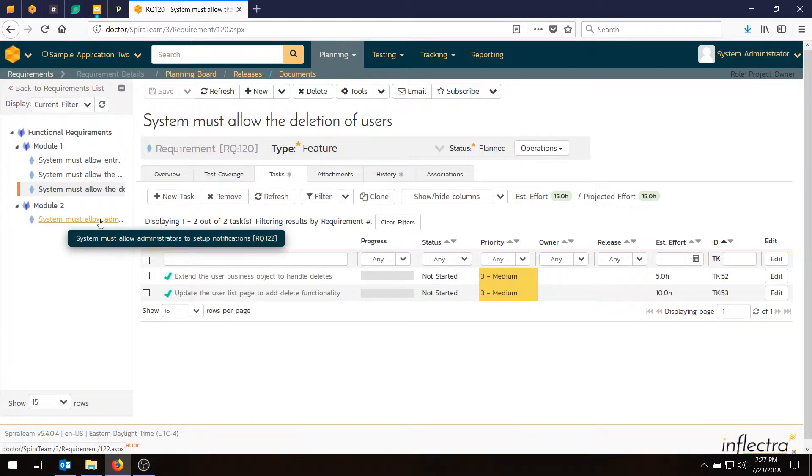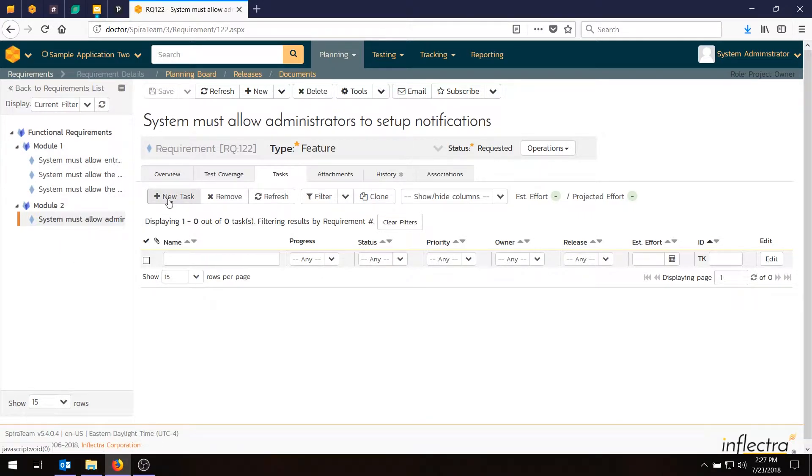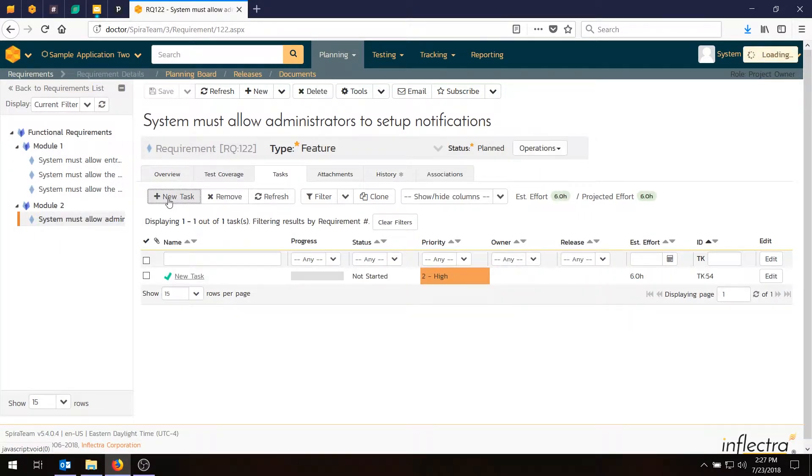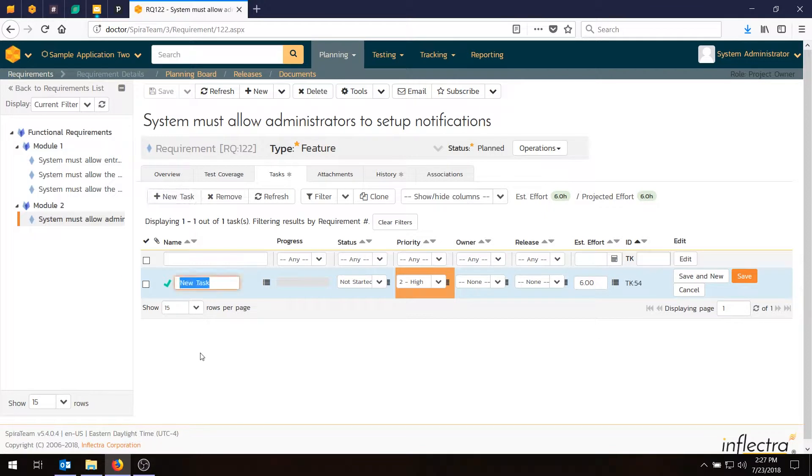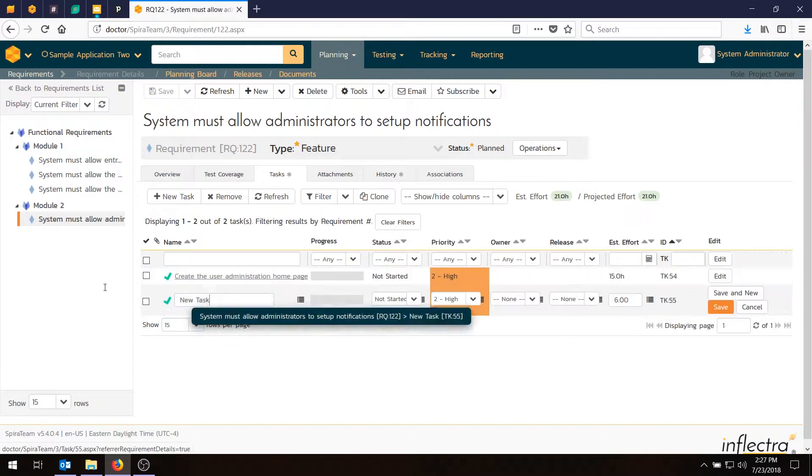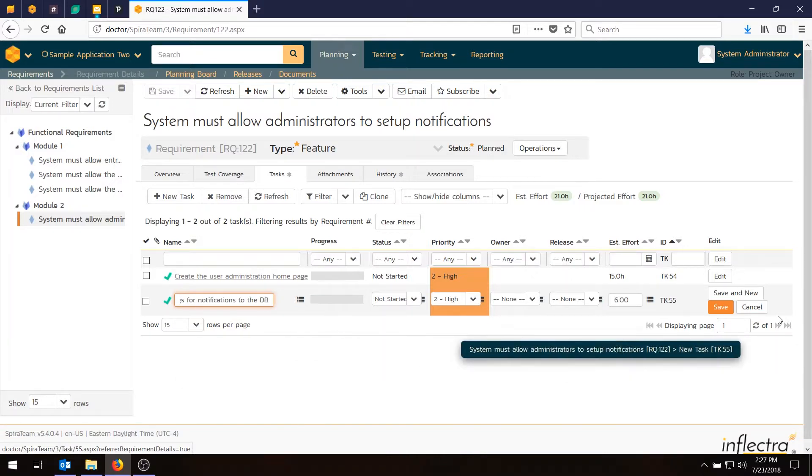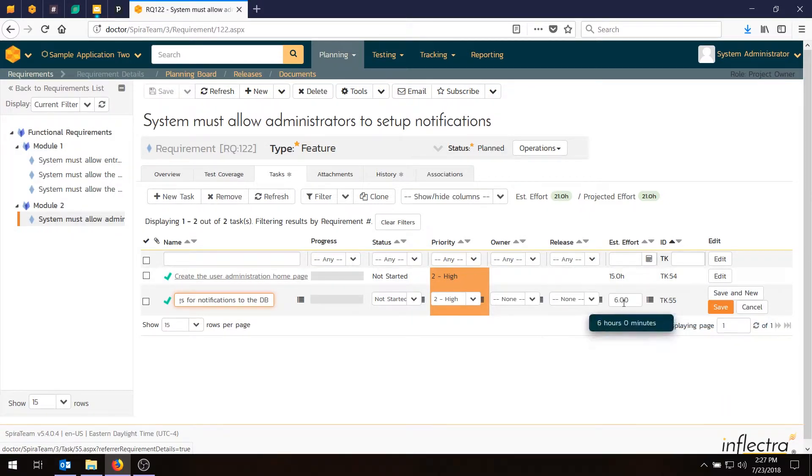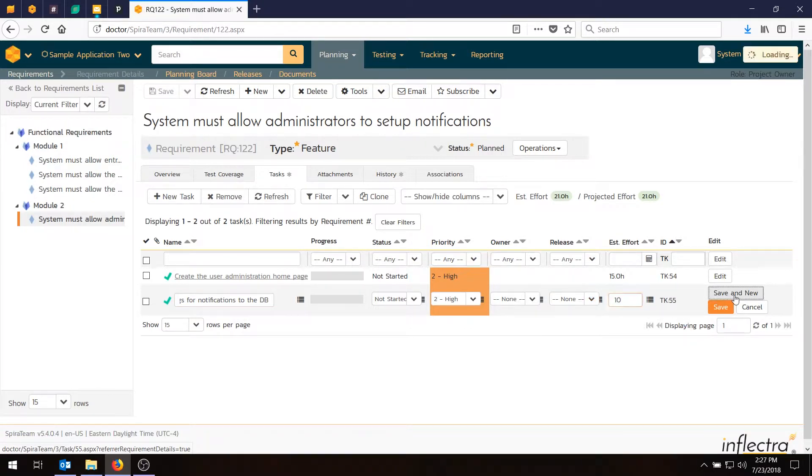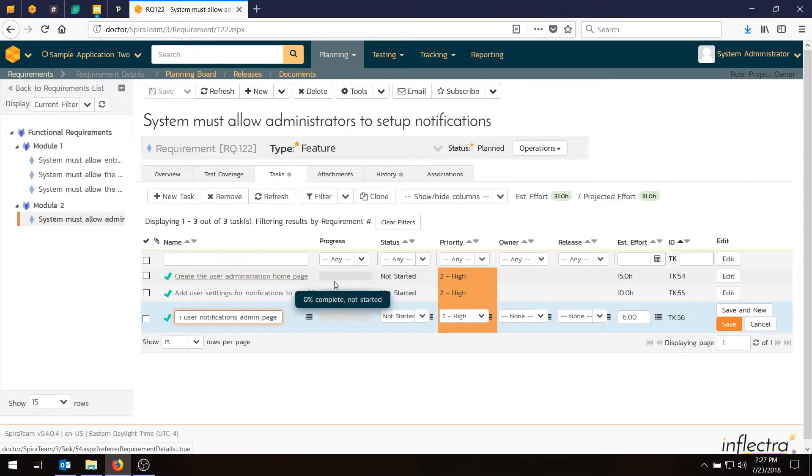The last thing we want to do is go to this fourth requirement in the other module and add some tasks here. Now this is a more complex piece of functionality because it involves notifications. So let's go back to having three tasks. We'll have create the user administration home page. Make that 15 hours. Save and new. Add user settings for notifications to the database so there's a place to store that data. That sounds pretty complicated but maybe not as much as the screens. So 10 hours. The last one will be create the actual user notifications page. And we think that's pretty difficult so we'll make that 20 hours.